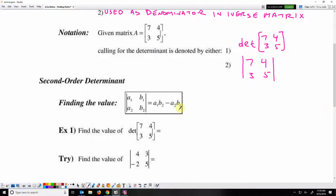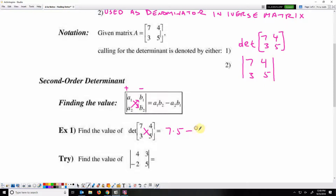Second order determinant — finding the determinant of a two by two matrix. We do the main diagonal product a₁b₂, minus the secondary diagonal product. The first diagonal product is positive, the second is negative. So for this matrix, we've got seven times five — that's the positive main diagonal — minus three times four, the secondary diagonal. That's 35 minus 12, which is 23.